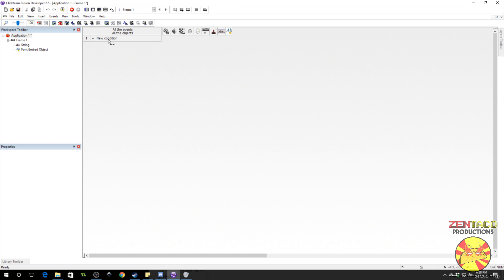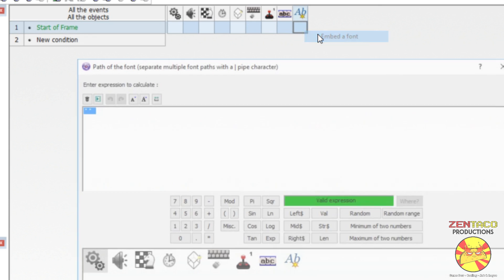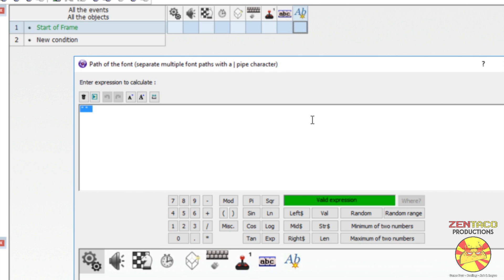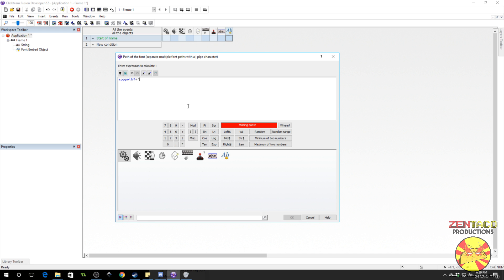So to package this using the folder method, we will do a start of frame event. Go to the embed object and select 'embed a font.' Now it wants a path for this font. All we're going to do is refer to the path of the application — the current folder it's in — and that's the app path dollar sign, which will point to wherever your application is. Then we need the name of the font, which was 'gomeris_game_music_love,' and we also need the type — it's TTF, a true type font — and we're going to close that off.